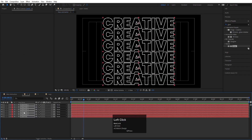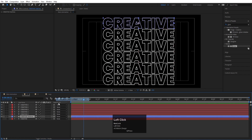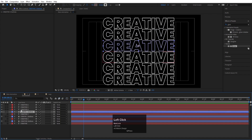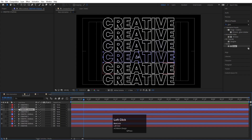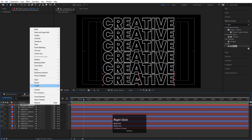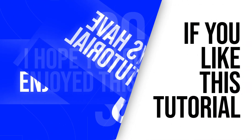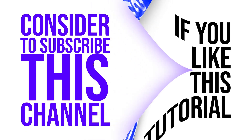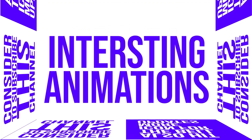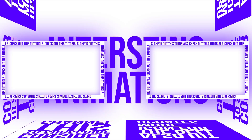As an optional extra step, you can go into the outlines comp and create shapes from the text for each letter layer. I hope you enjoyed this tutorial — if you did, please subscribe and hit the bell icon. Check out my other two videos for more interesting animations like this. I'll see you in the next one — until then, stay tuned.